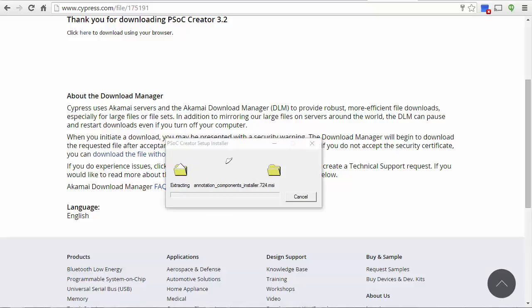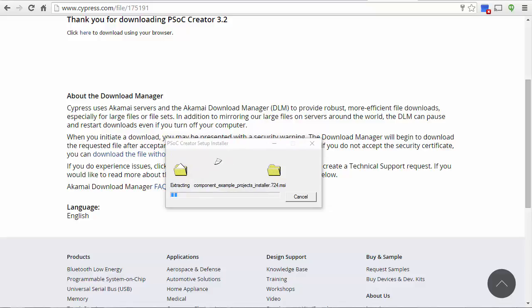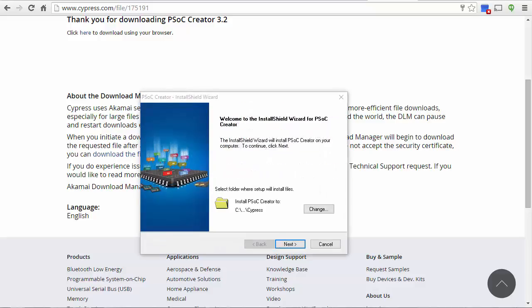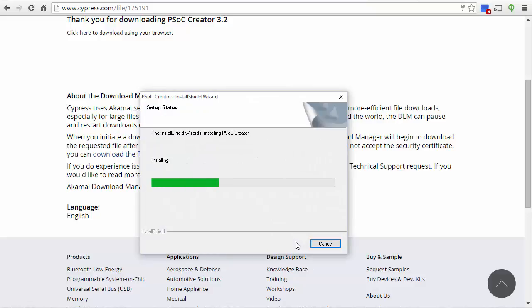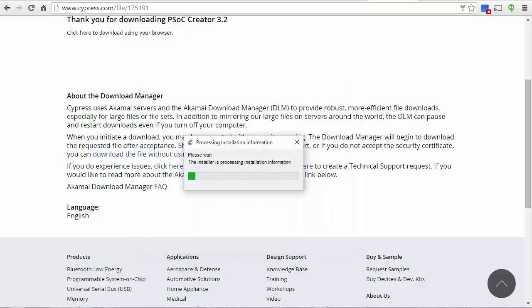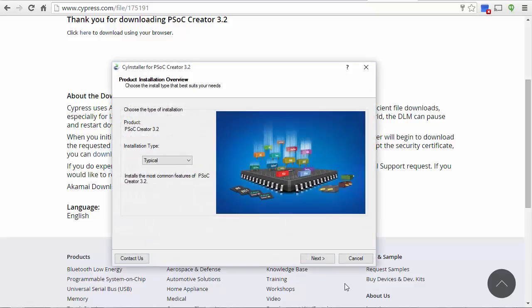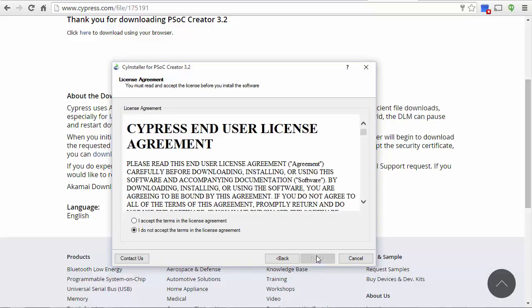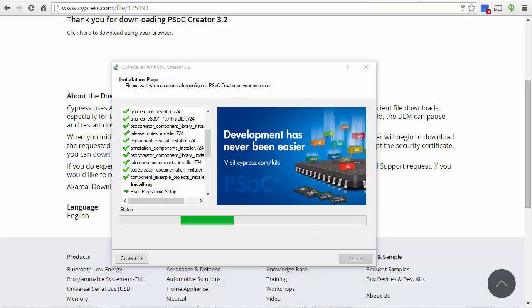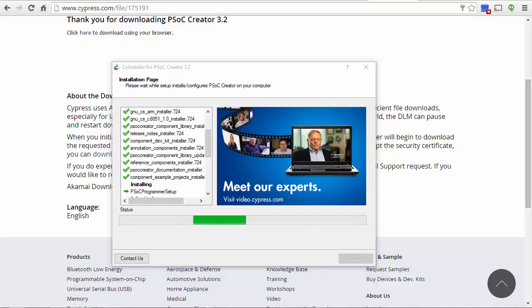Continue to follow the prompts to install the program. This will take a little while because files need to be extracted and so forth. You will need to accept the terms of the license agreement. Then wait while the program is installed.